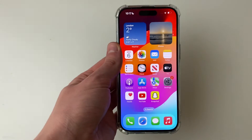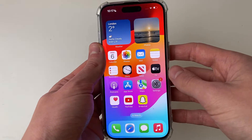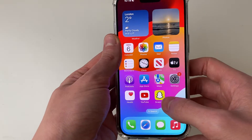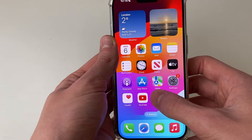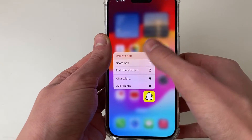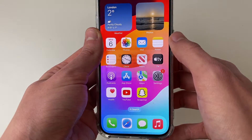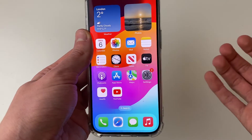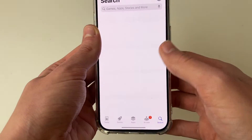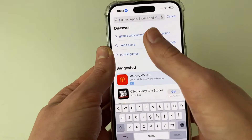The next thing to try is reinstalling the app. We need to uninstall it first. Press and hold your finger on it, then click Remove App, then Delete App, and Delete again. Now it's been deleted and we can open up the App Store and re-download it.